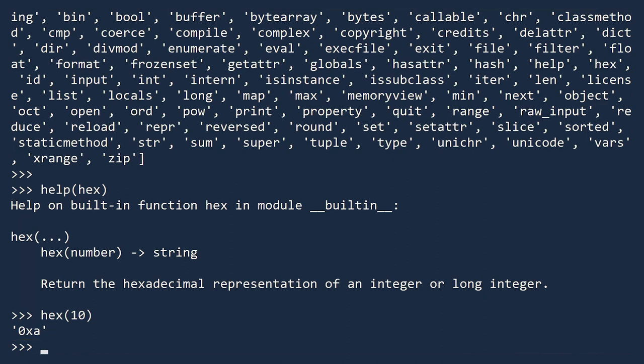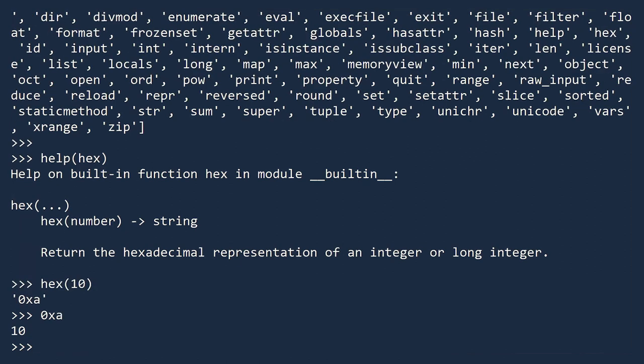If you ever need to convert a hexadecimal back to a regular decimal, simply type in the hex value. Be sure not to use quotation marks so Python interprets it as a number and not a string.